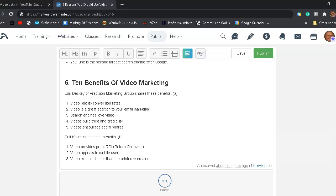Prat Kalas adds these benefits. Video provides great return on investment. Video appeals to mobile users. Number three, video explains better than the printed word alone.